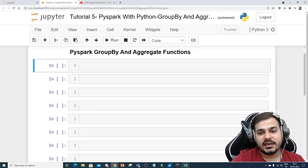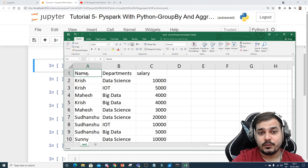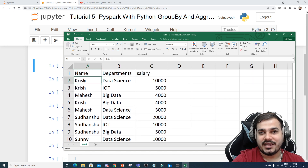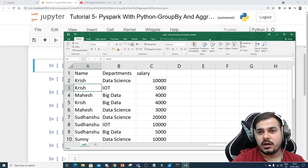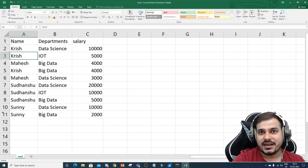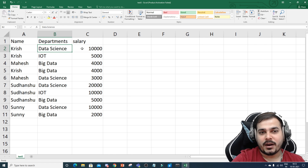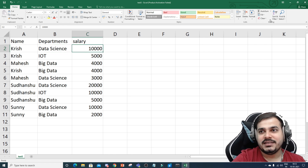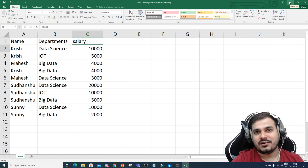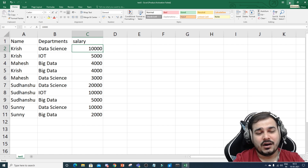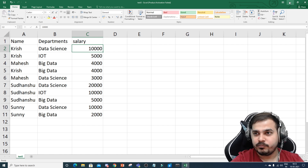So let's begin. For this particular problem, I have created a dataset which has three features: name, departments, and salary. You have data like Krish, Data Science, and a corresponding salary. In short, there are some departments where Krish and other people teach, and based on different departments they get different salaries. Let's see how we can perform different group by and aggregate functions to retrieve some results from this data.